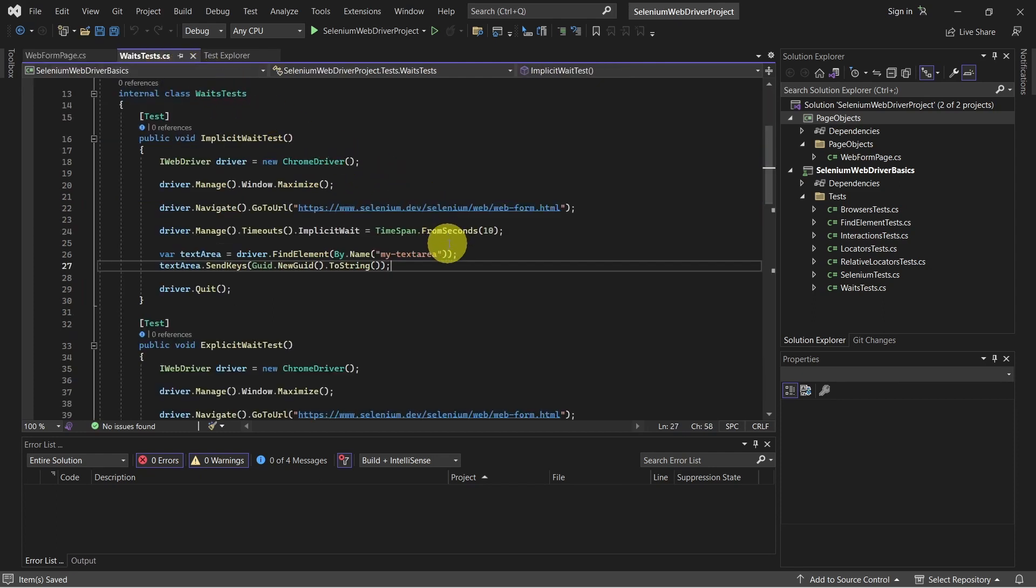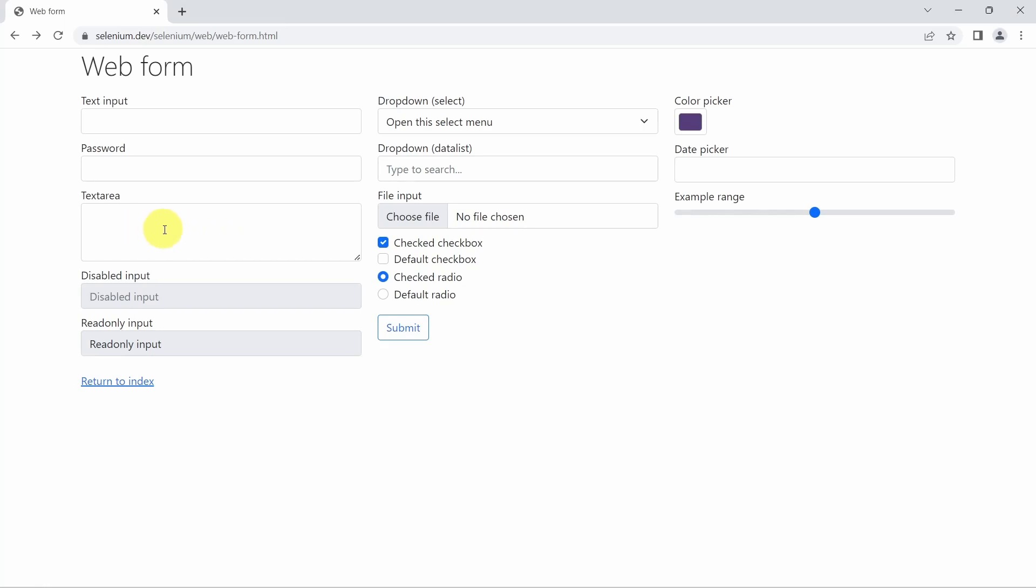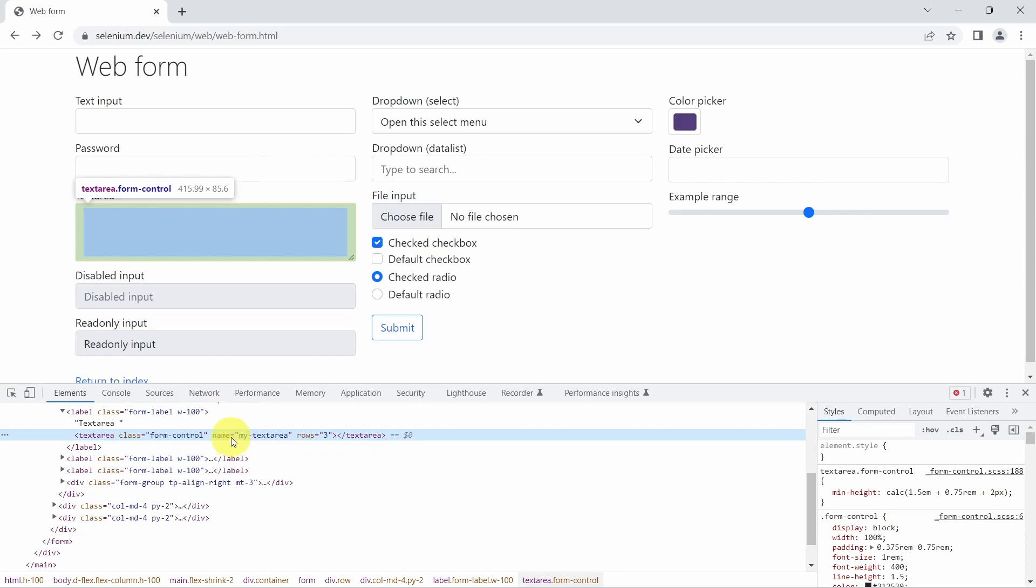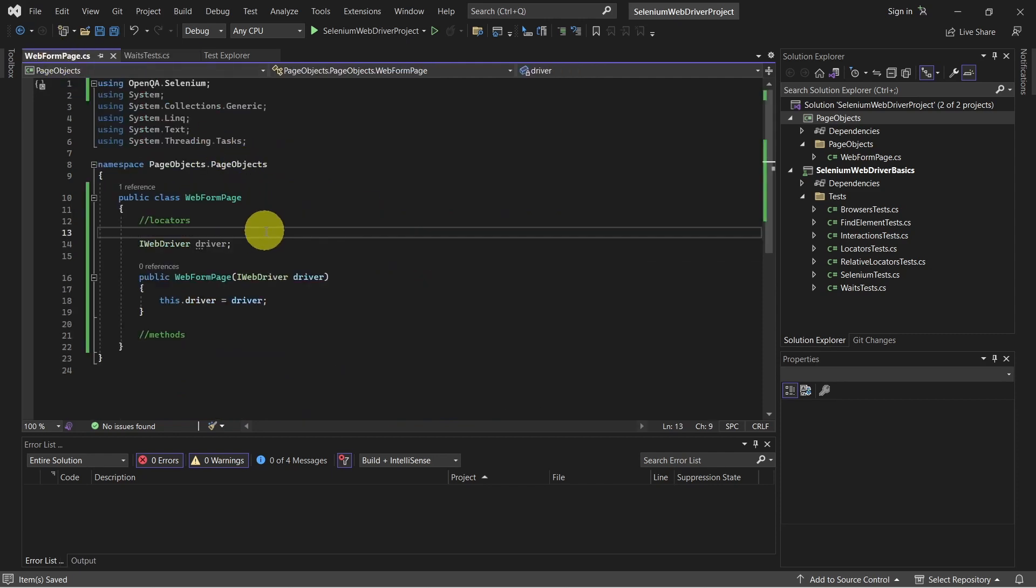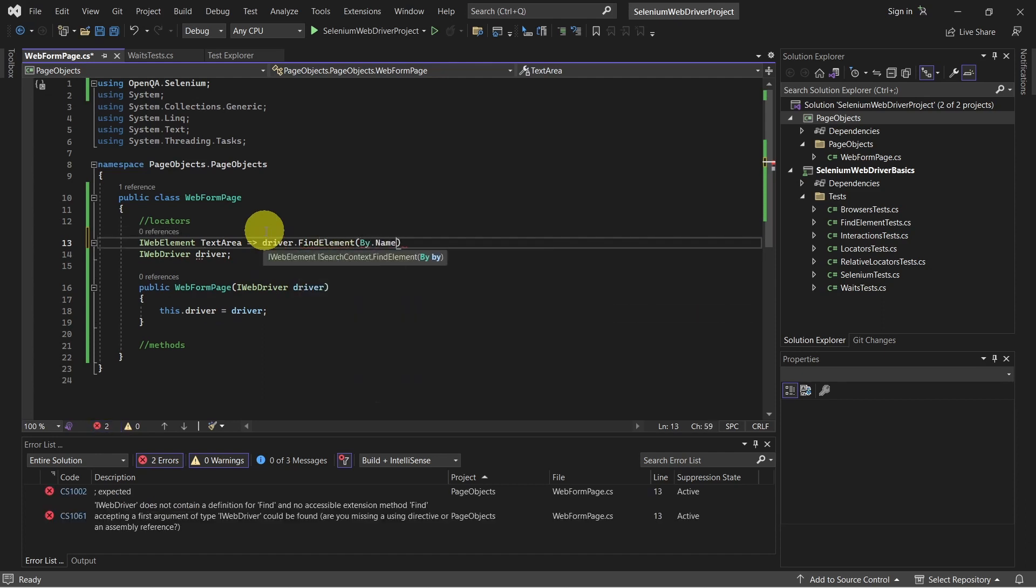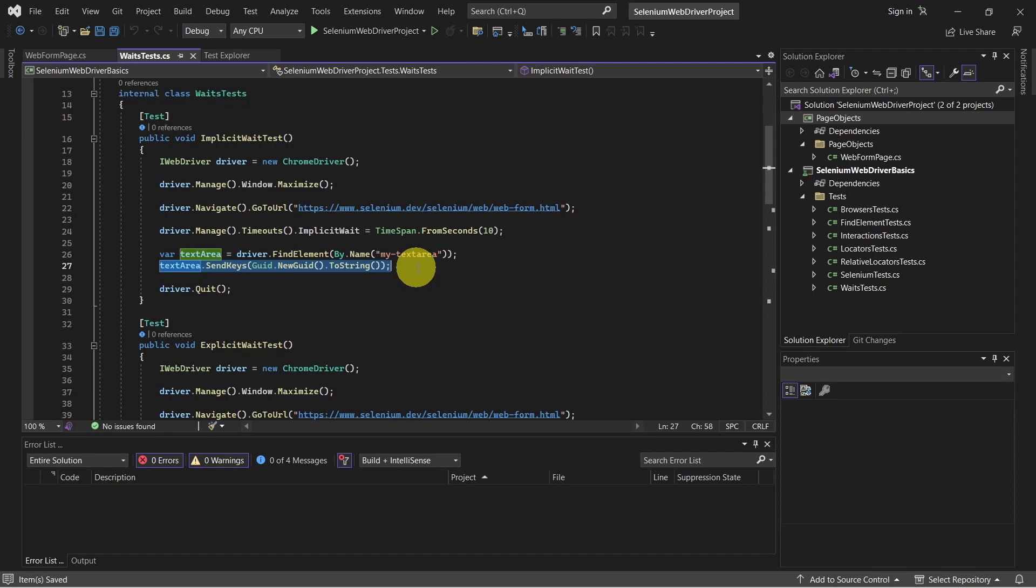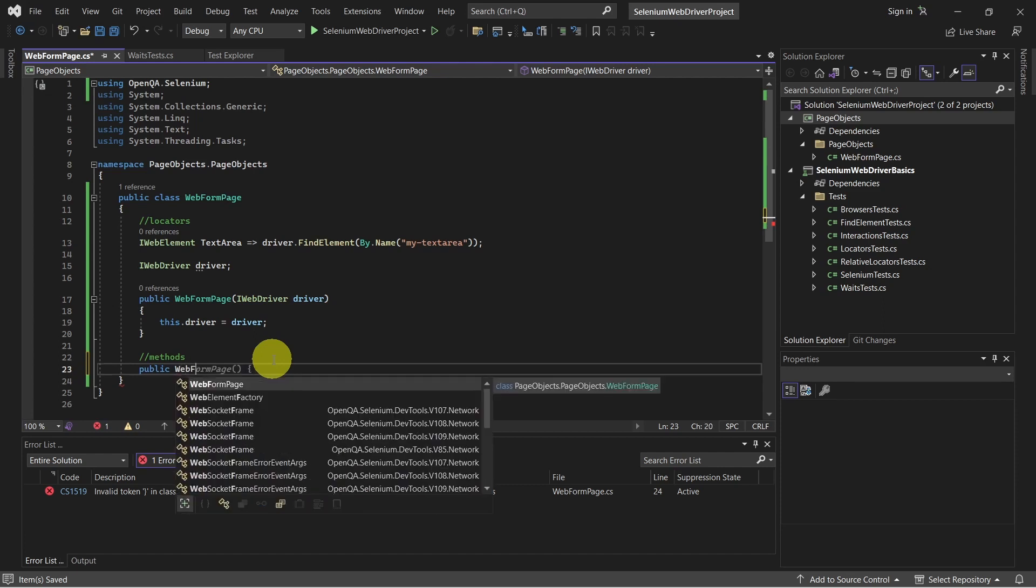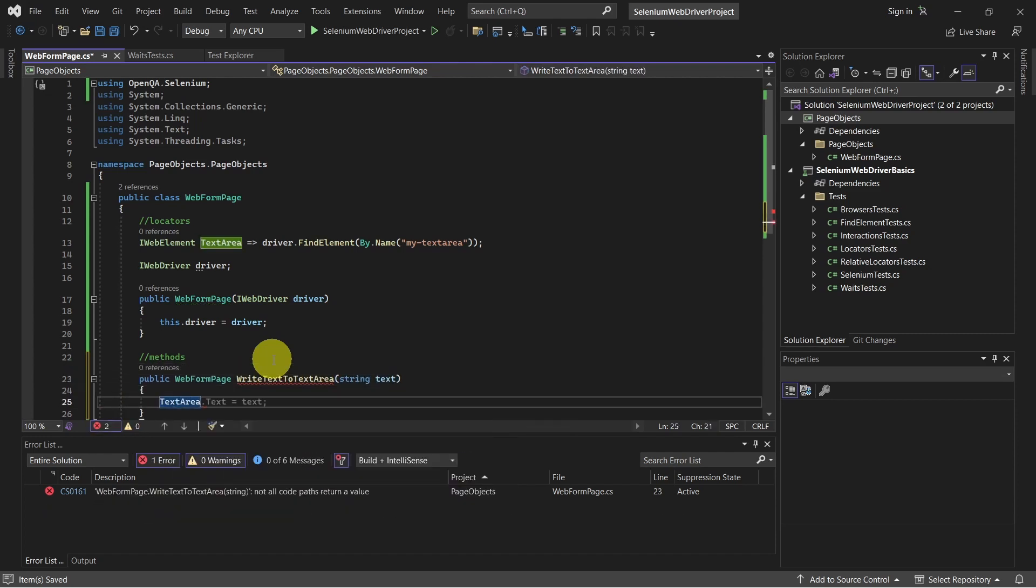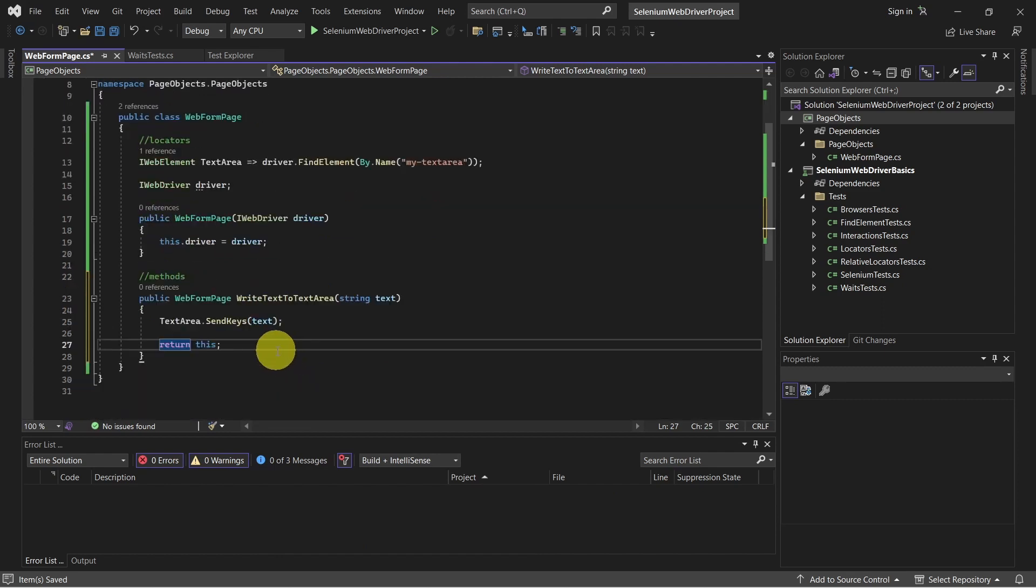Switching back to our test, the locator we need is defined here. So is this text area we have here. Let's double check it. As you can see, it has this name, which is MyTextArea. We already have this here, but let's write it also in our PageObject class. This would be a WebElement. And the action we do is we send this text to our text area. And in this case, we just send some text to our text area. So we remain on the same page object, which is WebFormPage. And at the end, return this.